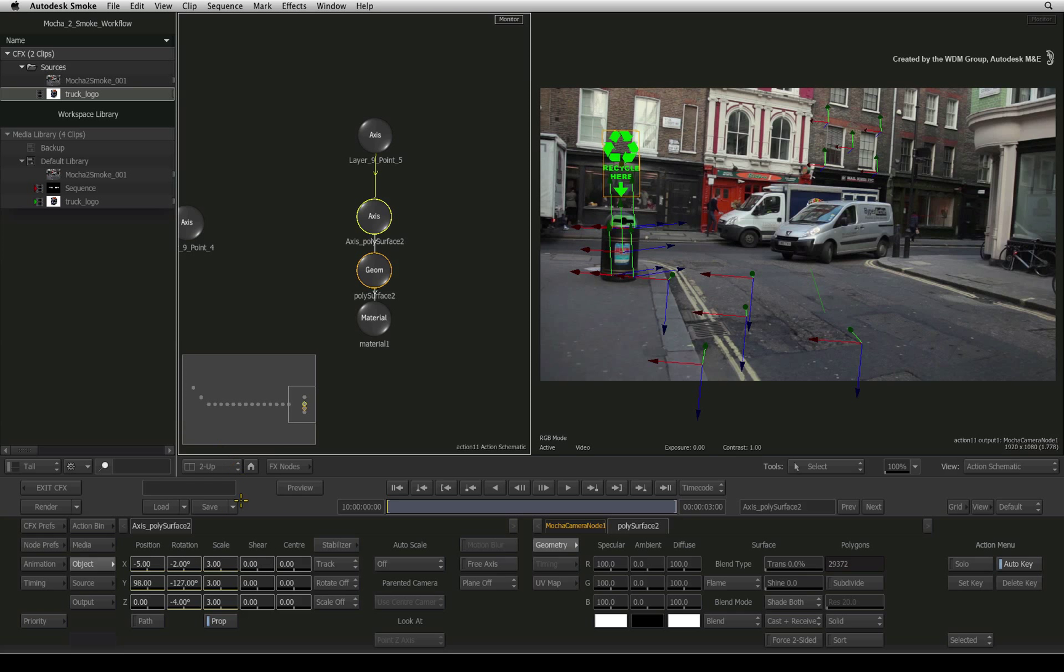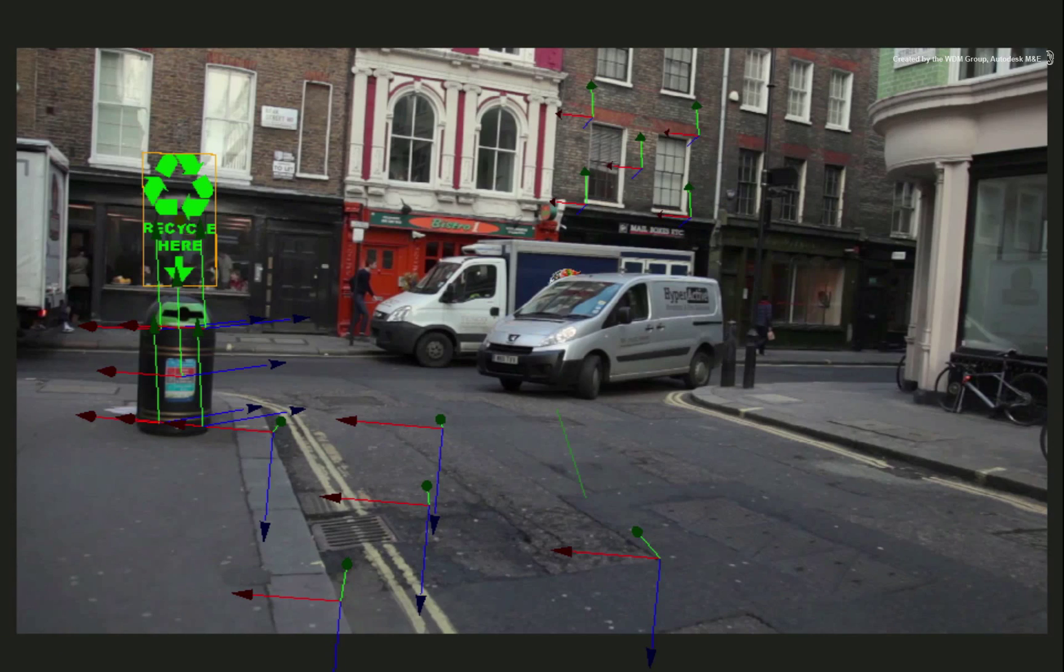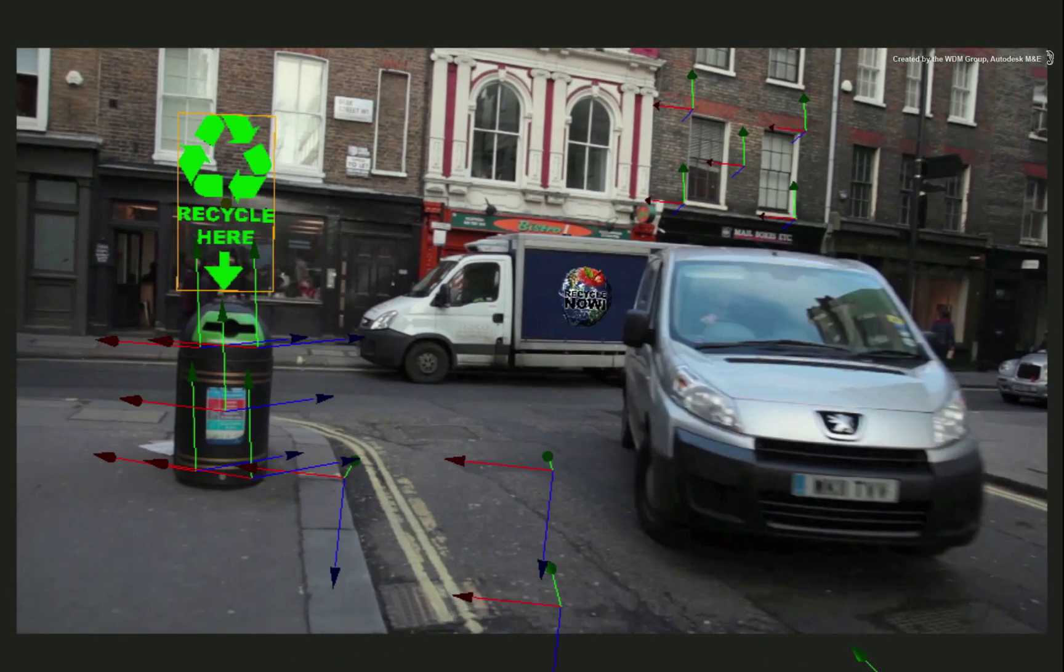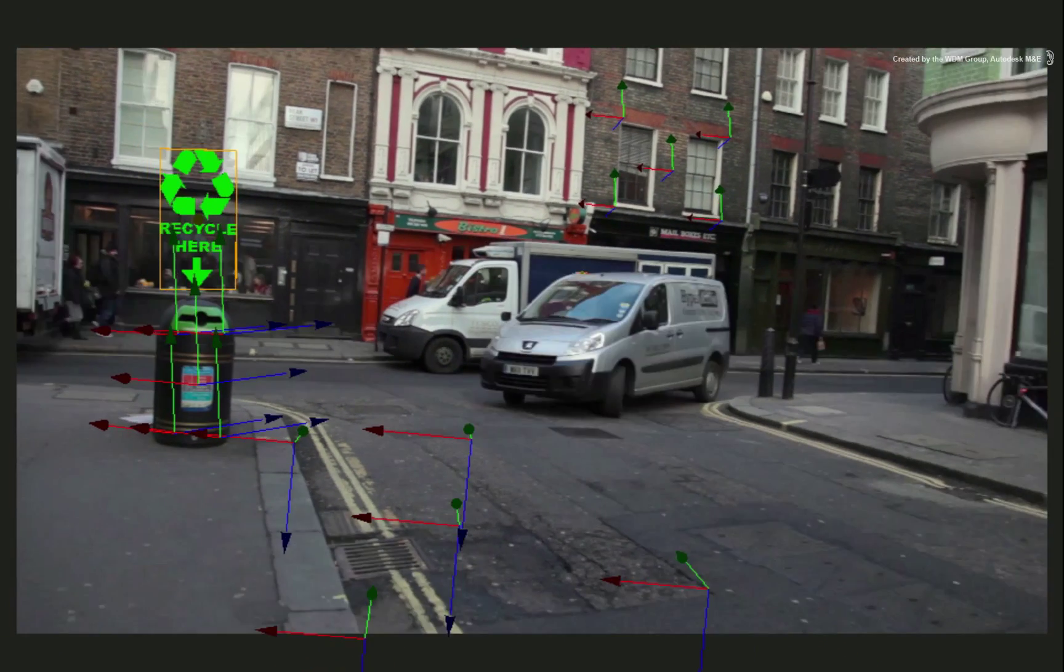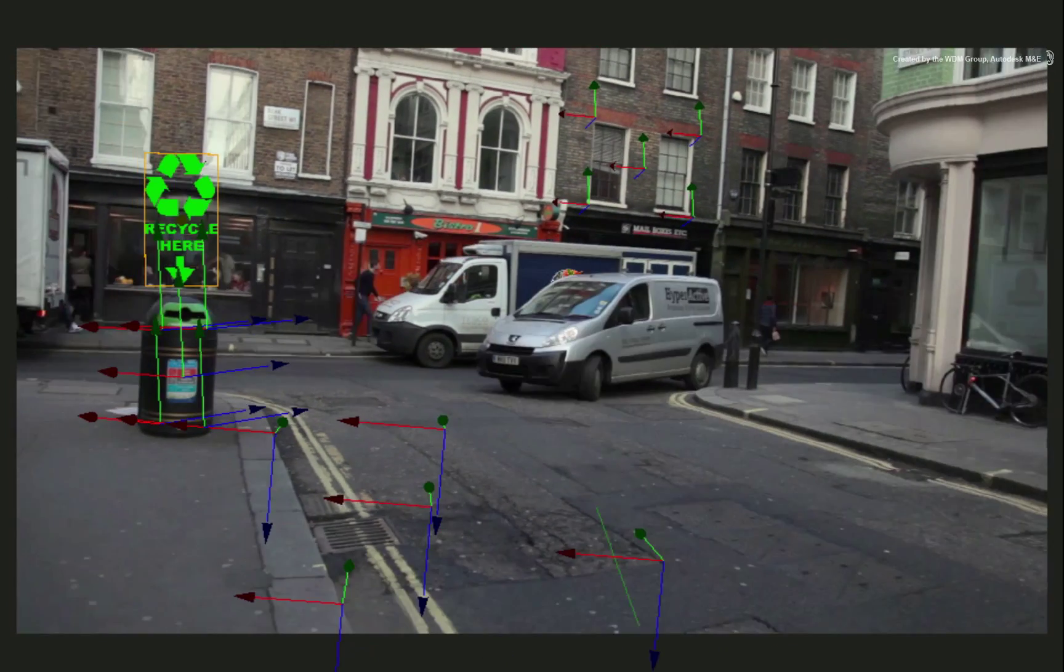I'll ensure the final positioning is correct. And now if I scrub the time-bar, you will see that our 3D model is in its place for all the frames.